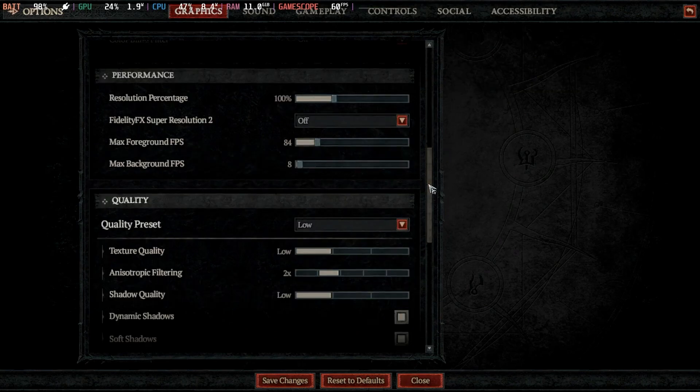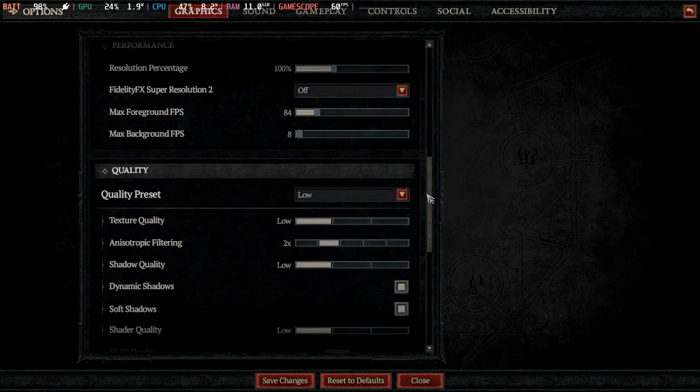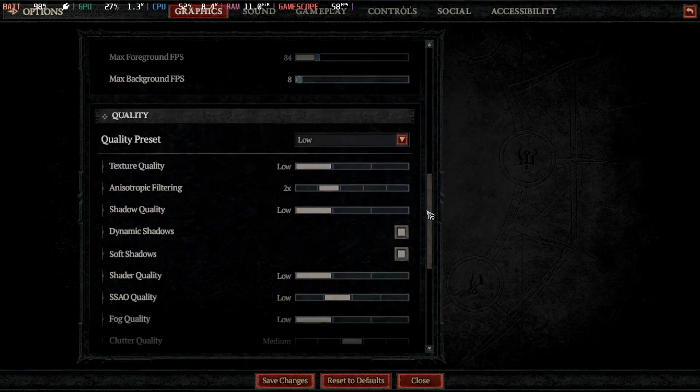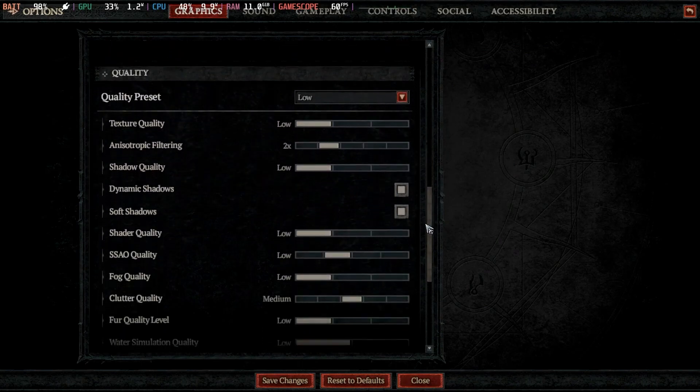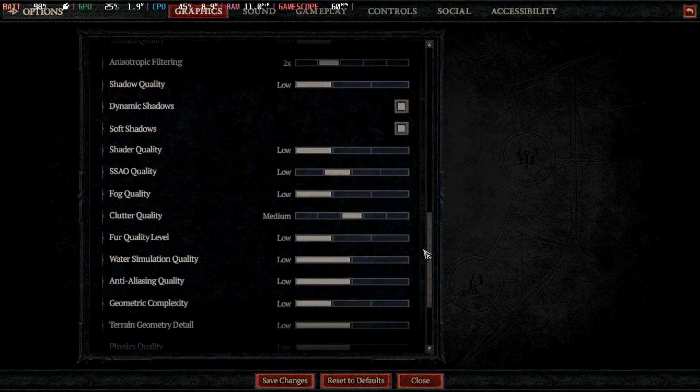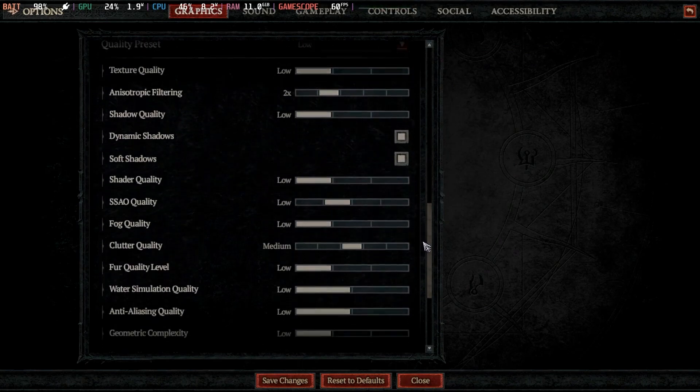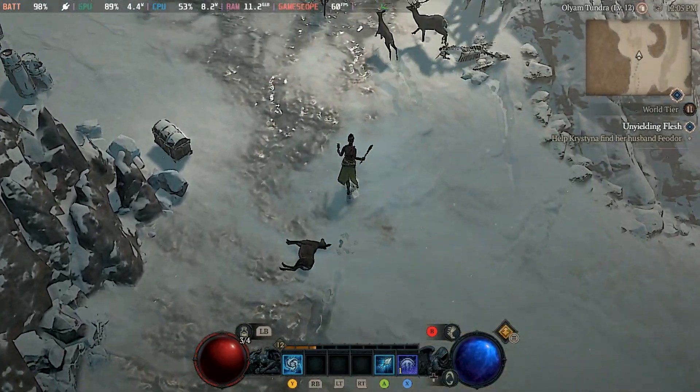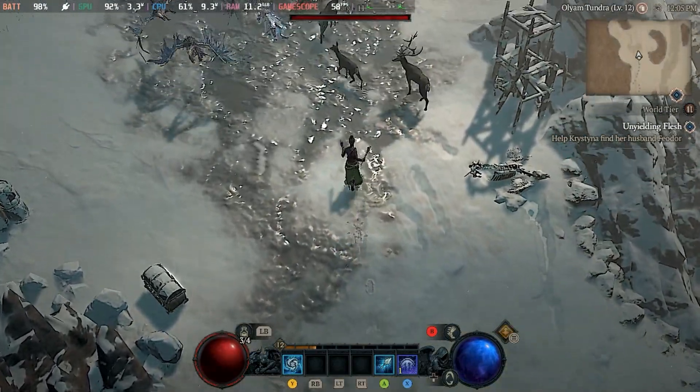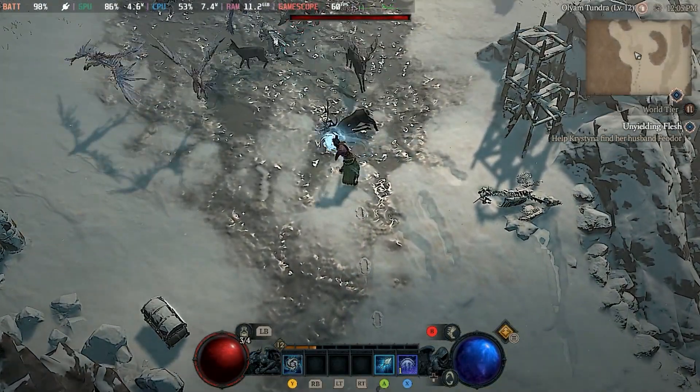Everything else is pretty good out of the box. Keeping the quality preset on low will help your frame rate stay pretty stable at around 60fps. If you're okay with like 40 to 45fps, feel free to change this to medium, and it will still look and play pretty well.